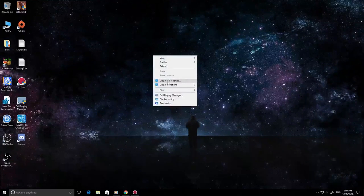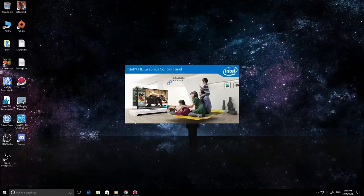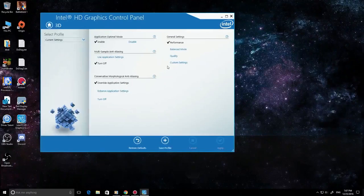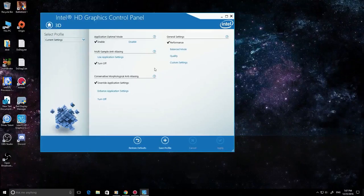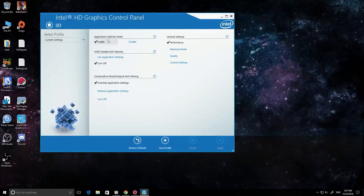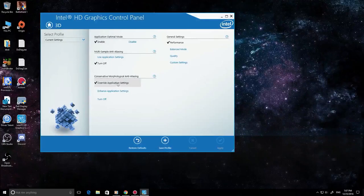What we need to do is go to graphics properties and then we have to go to 3D. After this, you need to enable application optimal mode and override application settings, and then you have to hit apply.